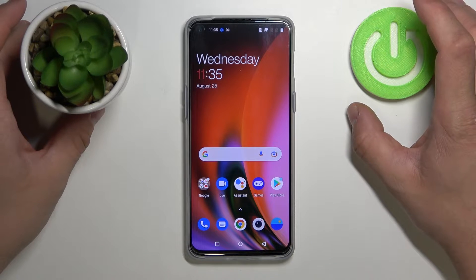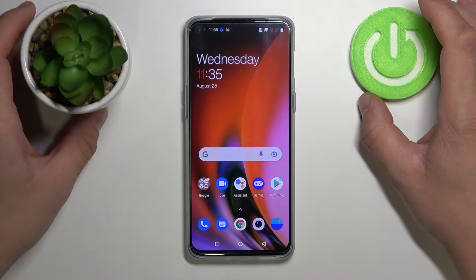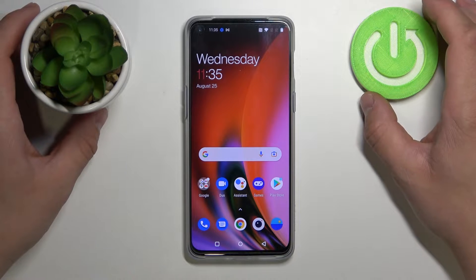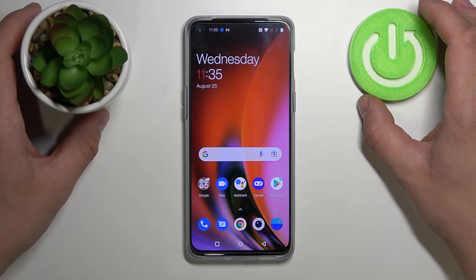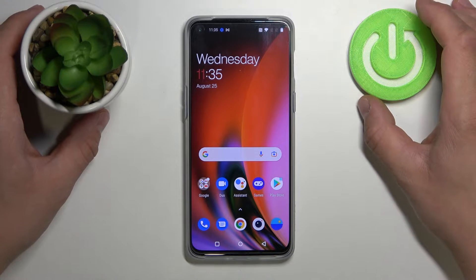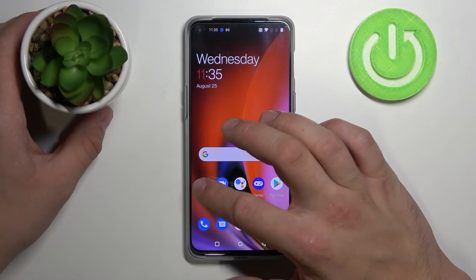Hello! In front of me I've got OnePlus Nord 2 5G. Today I'll show you how to set work and home location in Google Maps.